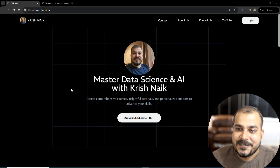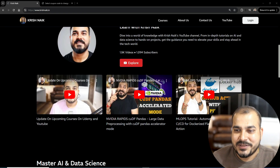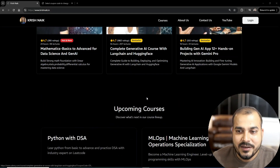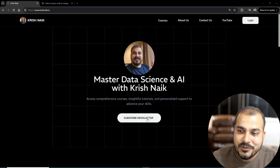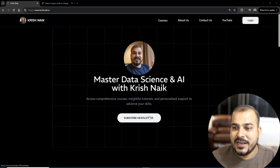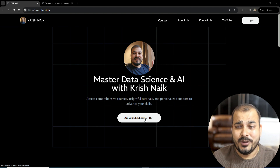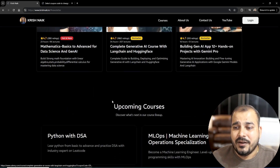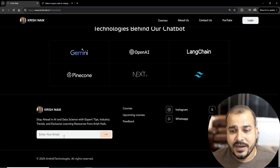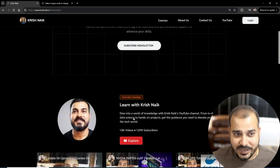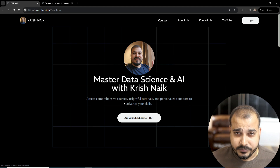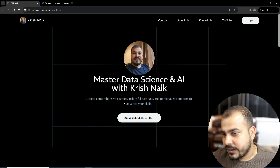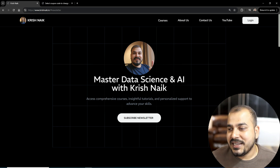Here is the website — it's a basic website where you can find my YouTube videos and my Udemy courses. There's also a newsletter subscription. You can subscribe because any announcements I want to make will go through the newsletter. Just enter your email and subscribe.